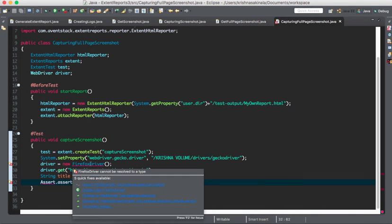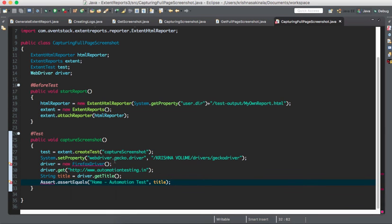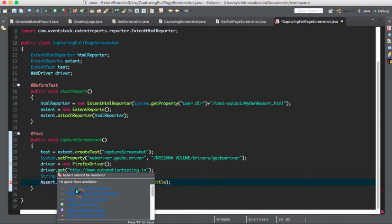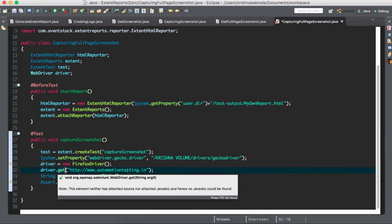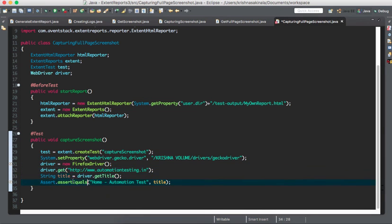You can watch my previous videos in this series and playlist to get a clear understanding. I will import Assert from TestNG. I create ExtentTest test equal to extent dot createTest and give your test case name — this line should be the first line, otherwise it will not capture the test information. I set the Gecko driver path, use FirefoxDriver, navigate to automationtesting.in, get the title, and assert the title — it will definitely fail because I am deliberately giving a wrong title to assert.